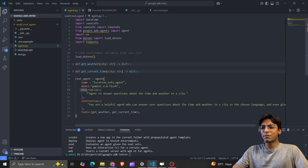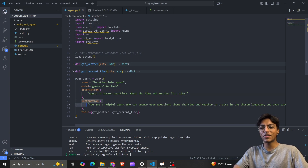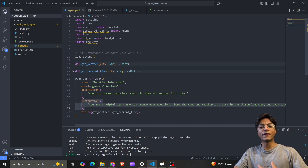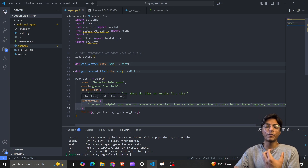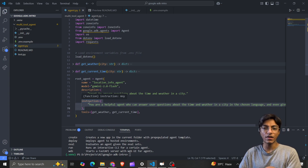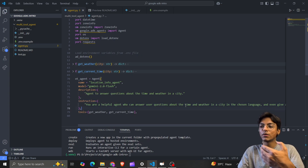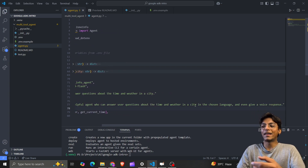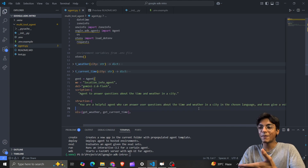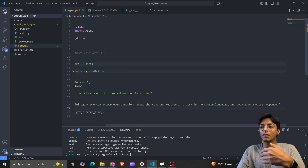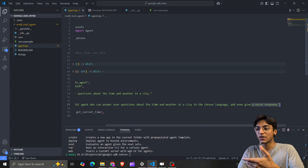I provide a description and instructions to give the LLM context so it can extract information from text instructions properly. I tell it: 'You are a helpful agent who can answer user questions about the time and weather in a city.' In future videos I'll expand this to give outputs in a chosen language and even a voice response.